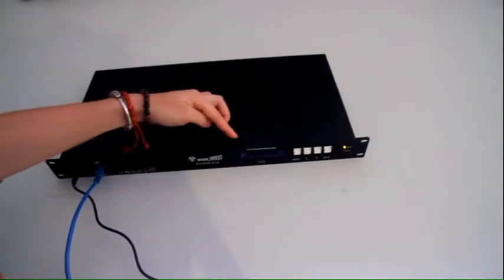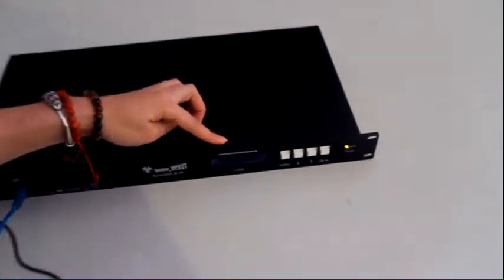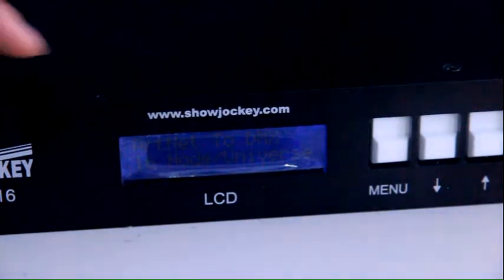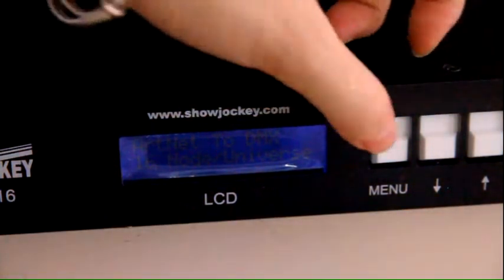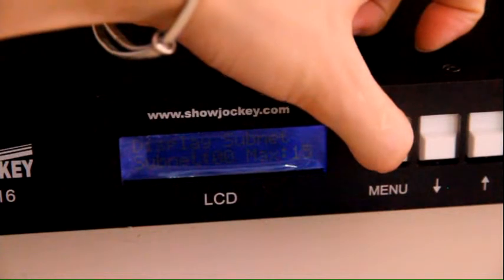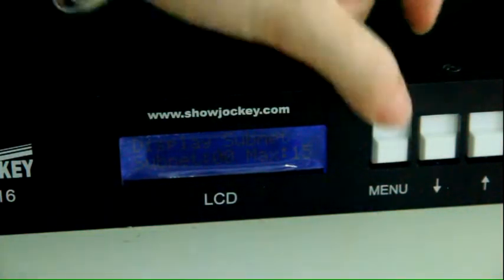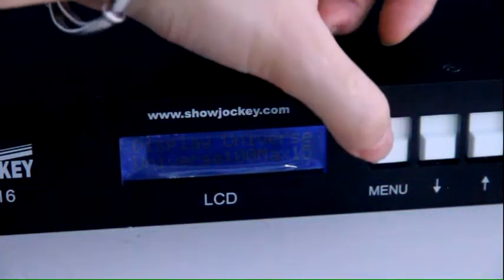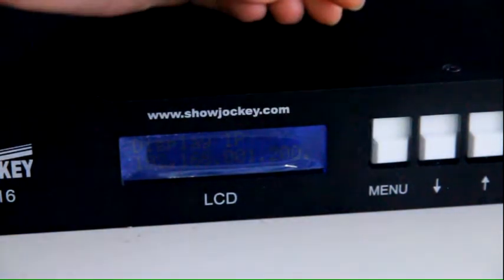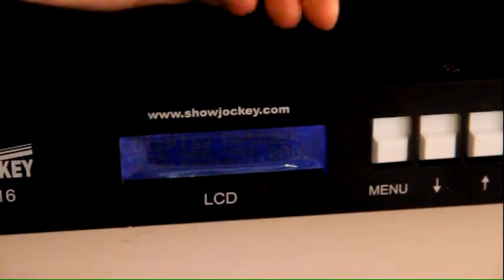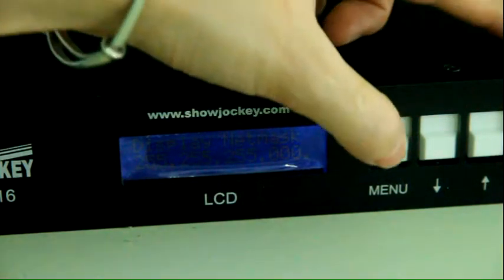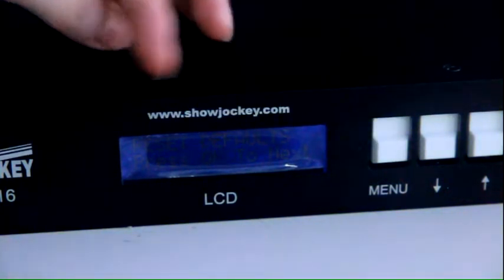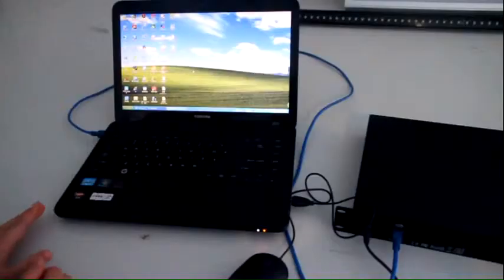Now let's check what's on the LCD screen. First, add net to DMS. Second, display subnet. Third, display universe. Fourth, display IP. Fifth, display net mask. Sixth, reset defaults.